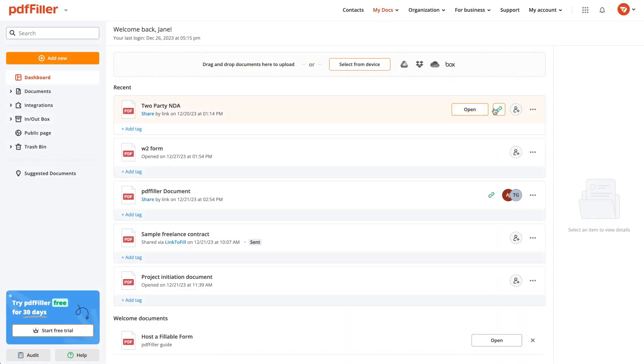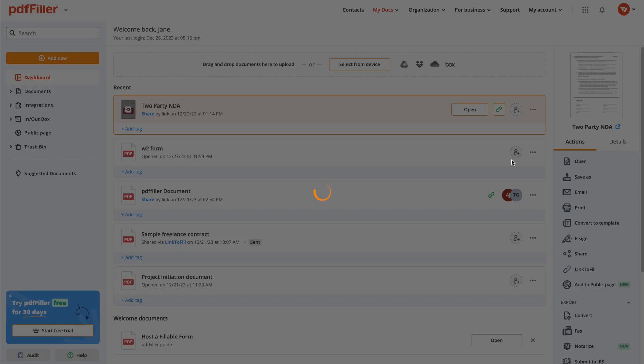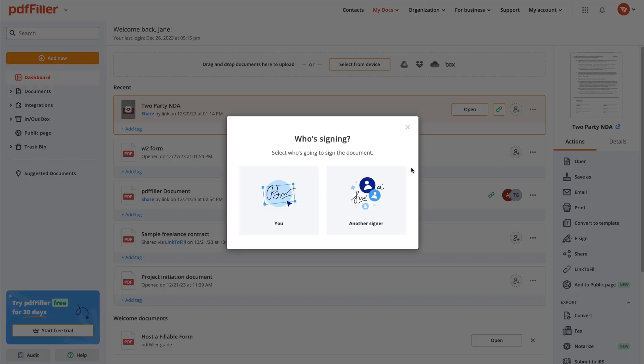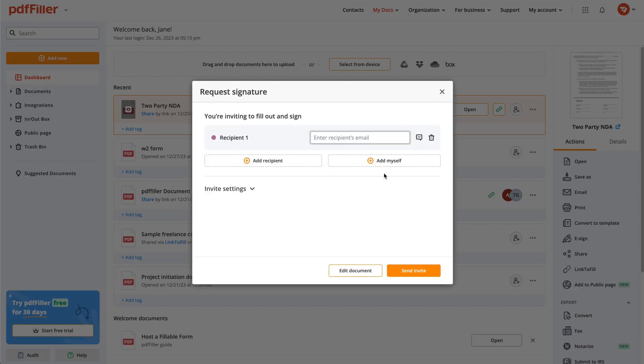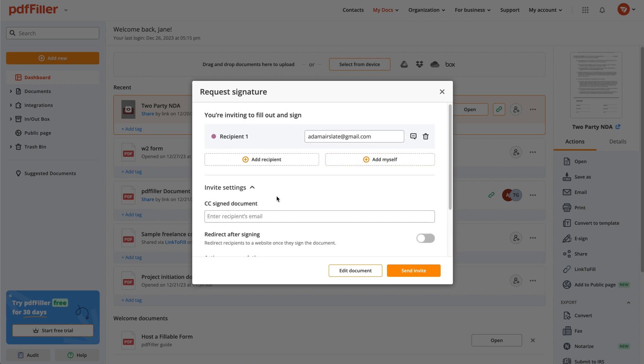Now, when your document is ready, let's send it out. Click the More button and select e-sign. Choose another signer in the pop-up. Then, specify or double-check your recipient's email address. You can always add more recipients if you need to collect signatures from multiple individuals.